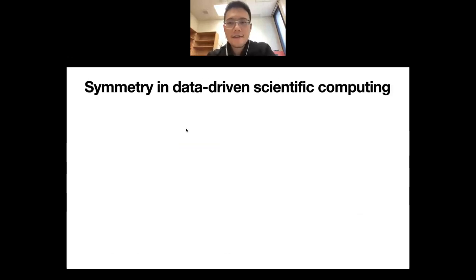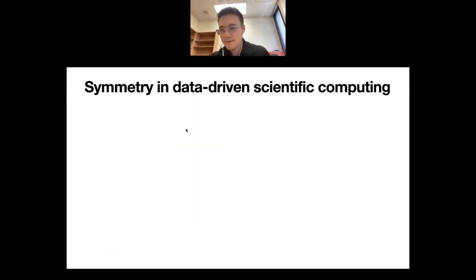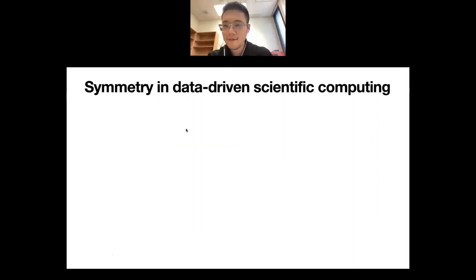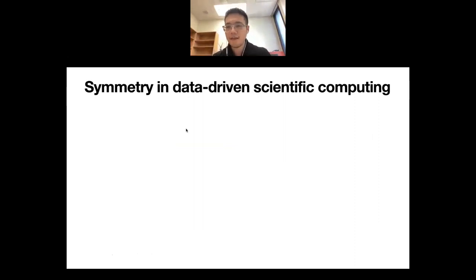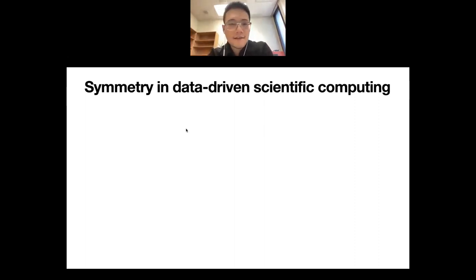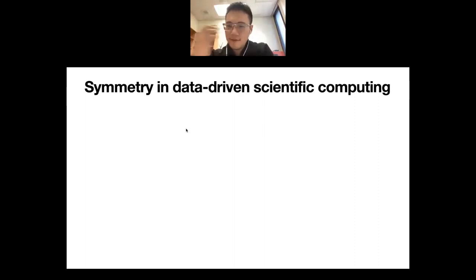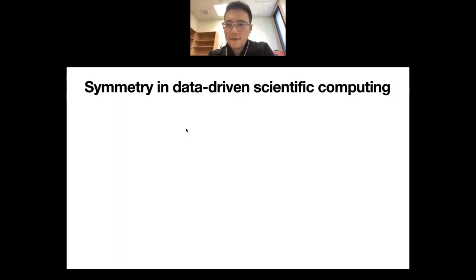This demonstrates the benefit of injecting symmetry structure into the model for computer vision. This idea of preserving symmetry is also very useful in data-driven scientific computing.